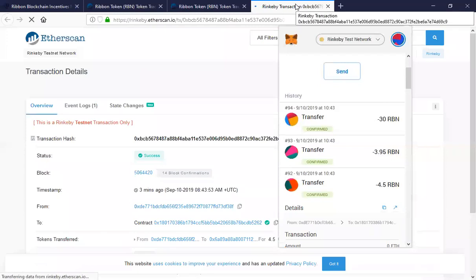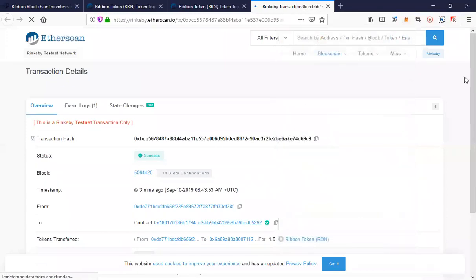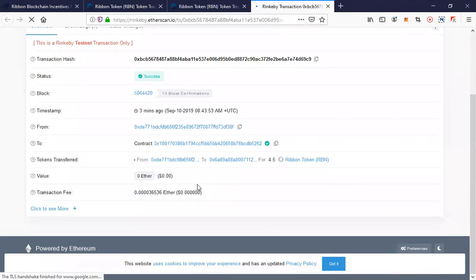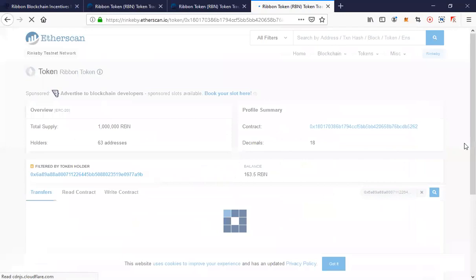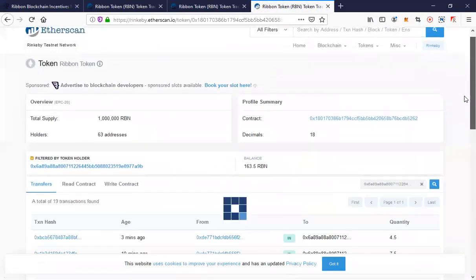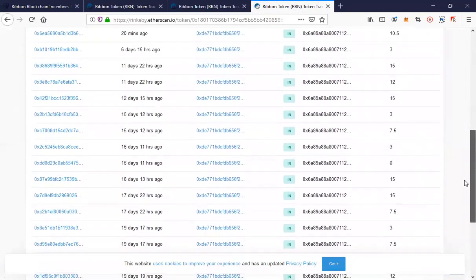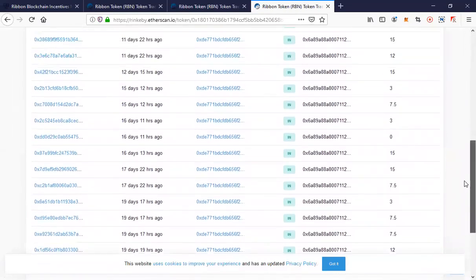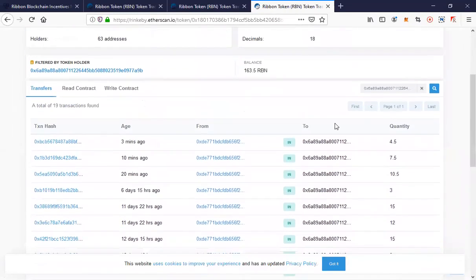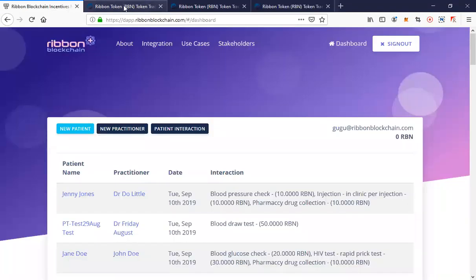That's my transaction as the community health worker, and this is what I've earned — 4.5 tokens. We can look at my address and see my cumulative balances. As you can see I've been doing all these transactions as the community health worker and this is what I've earned.